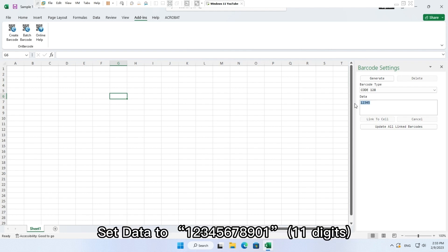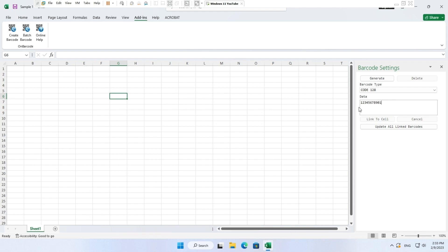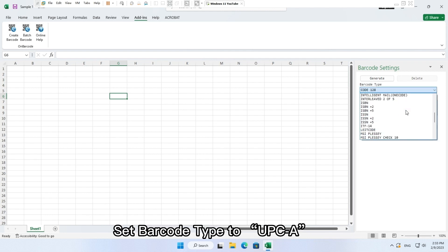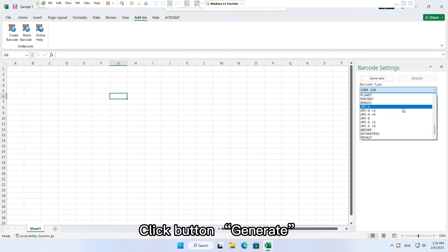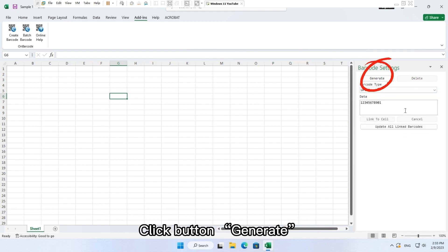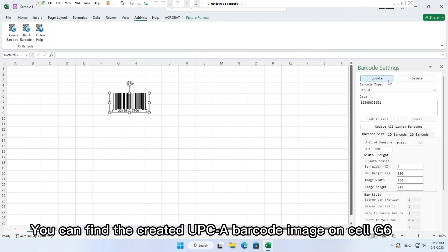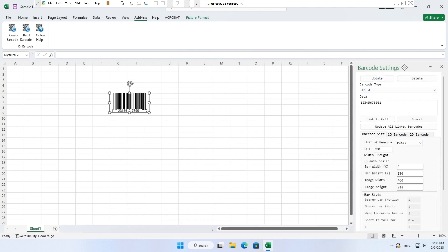Set data to 12345678901. Set barcode type to UPC-A. Click button generate. You can find the created UPC-A barcode image on cell G6.